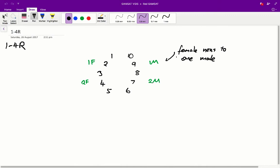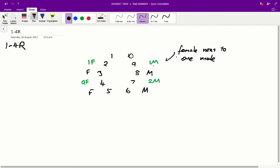So we have, for example, our number 7 embryo is a 2M embryo, so that means that it's next to 2 males. So that means that embryo 6 and embryo 8 must be males. Similarly, for 2F, 4 is a 2F, so we get 5 as a female and 3 as a female. And because 9 is a 1M embryo, meaning that it is only next to 1 male, 10 must be a female, and similarly, 1 must be male.